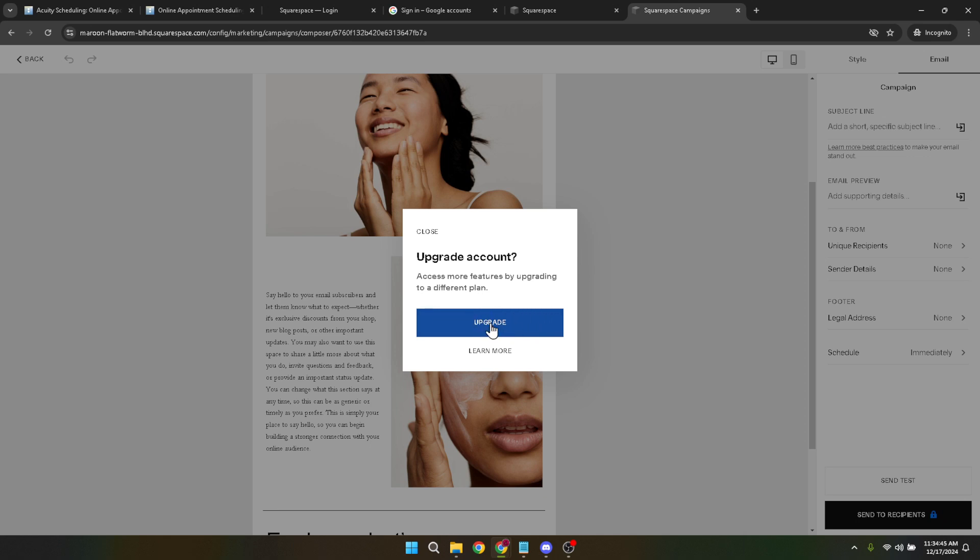Remember, consistency in communication can build trust and keep your clients informed and engaged, making tools like Acuity Scheduling an invaluable asset for your scheduling and communication needs. Thank you for watching and remember, the right tools and a bit of know-how can elevate your business communication to new heights. Happy emailing!